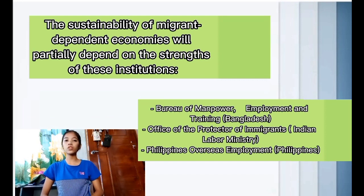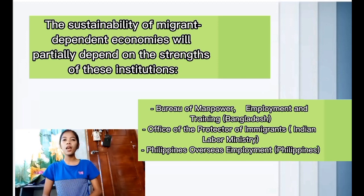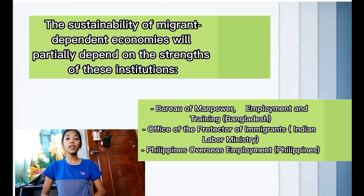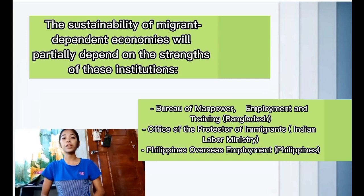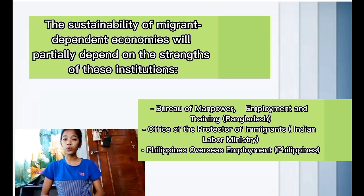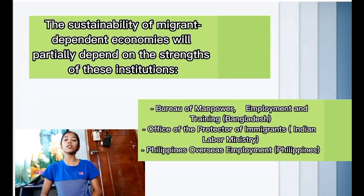The sustainability of migrant-dependent economies will partially depend on the strength of institutions such as the Bureau of Manpower Employment and Training in Bangladesh, the Office of the Protector of Immigrants in India's Labor Ministry, and the Philippine Overseas Employment Administration in the Philippines. These institutions are responsible for protecting migrant workers, as there are documented cases of abuse against migrant workers — for example, OFWs in Middle Eastern countries.